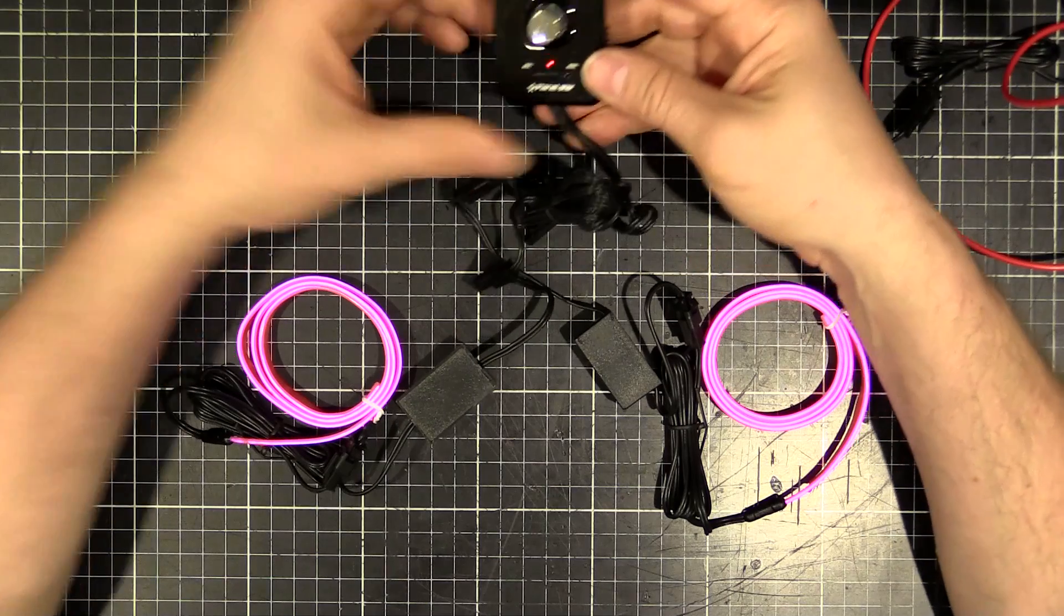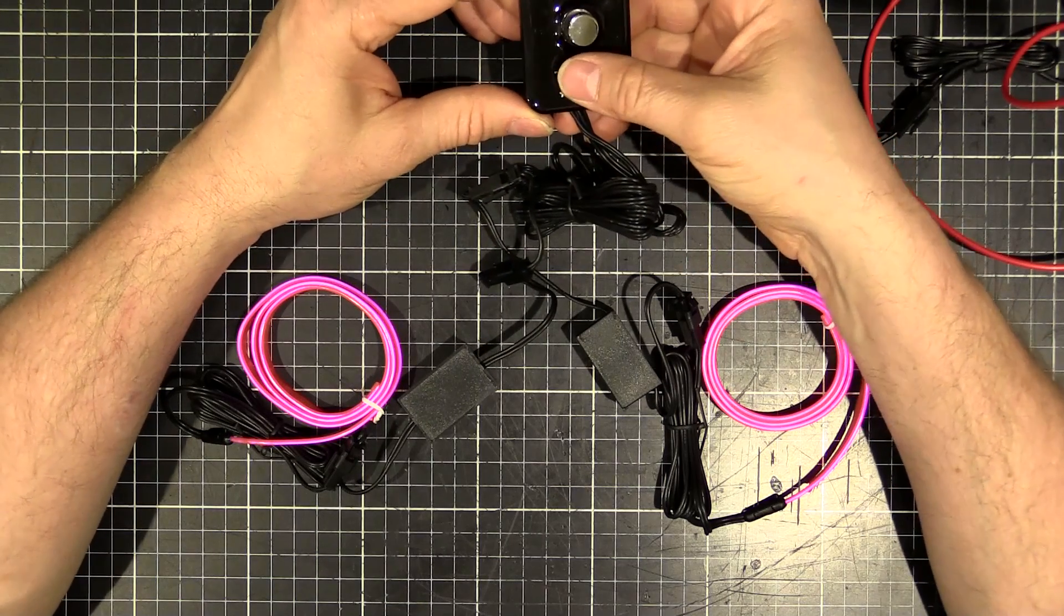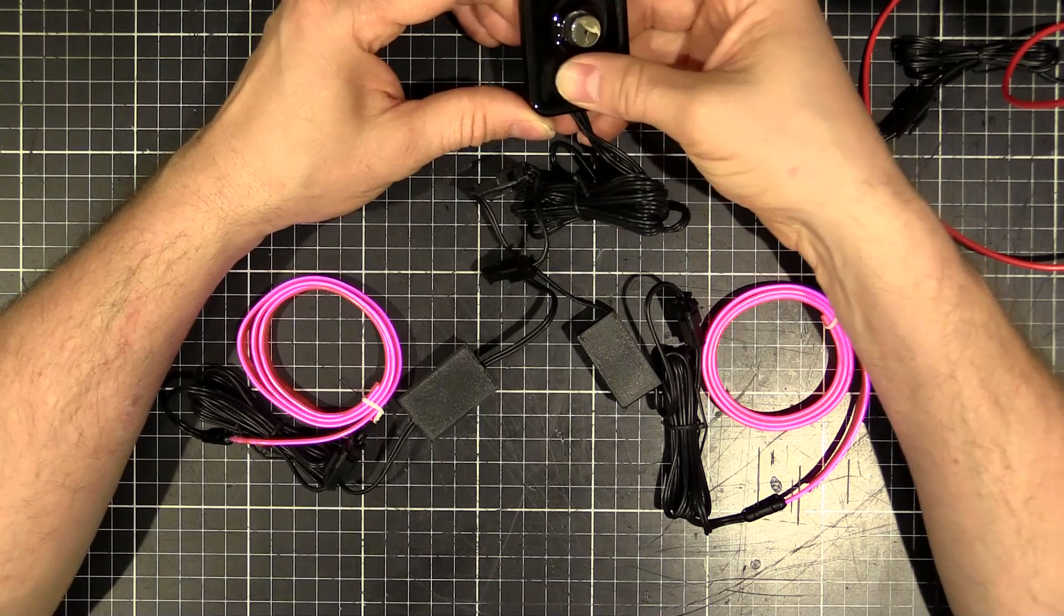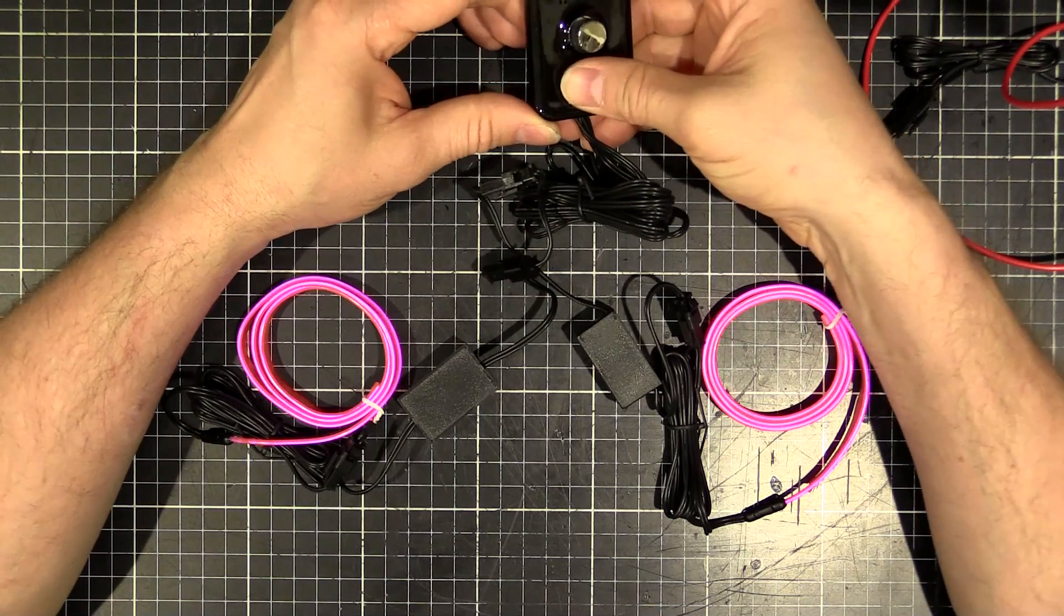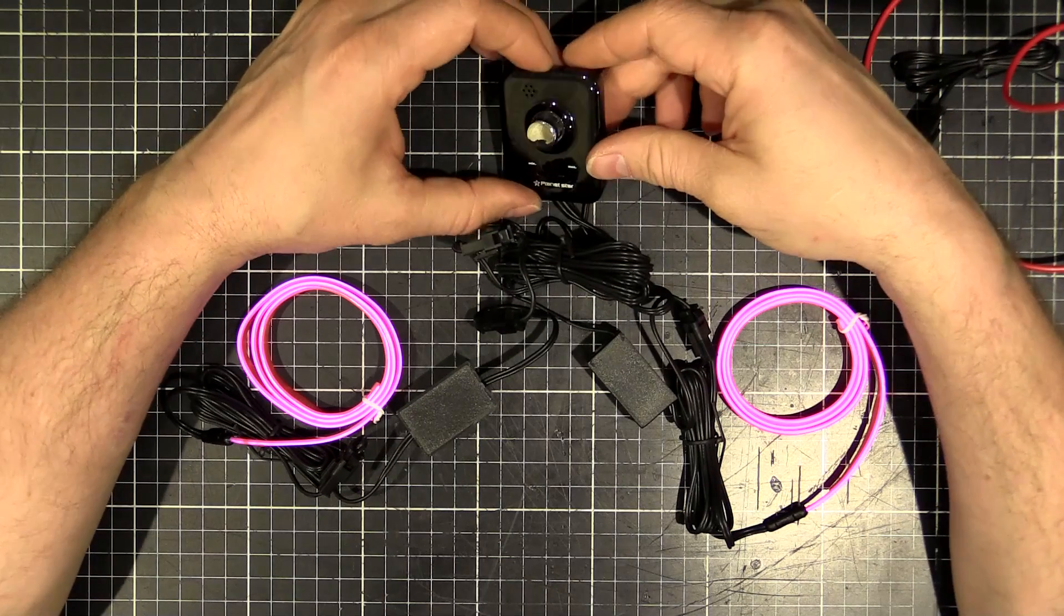And of course, if we flick it here, it's constant on and I can turn it up and down. So yeah, works quite well.